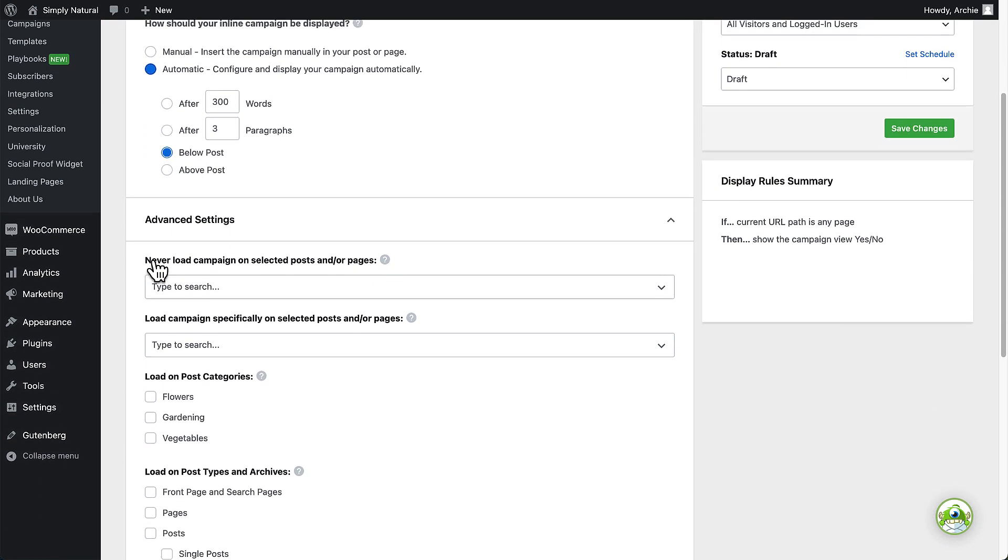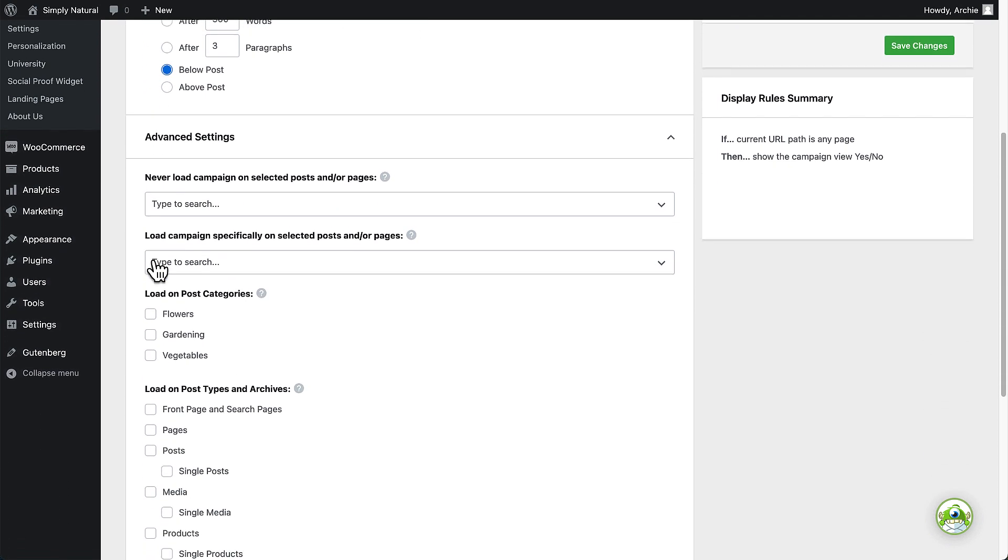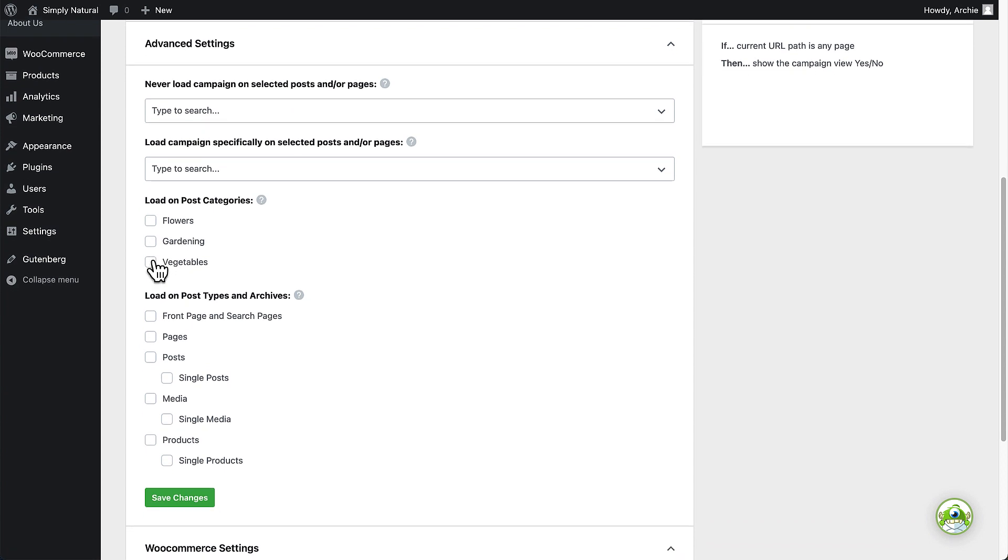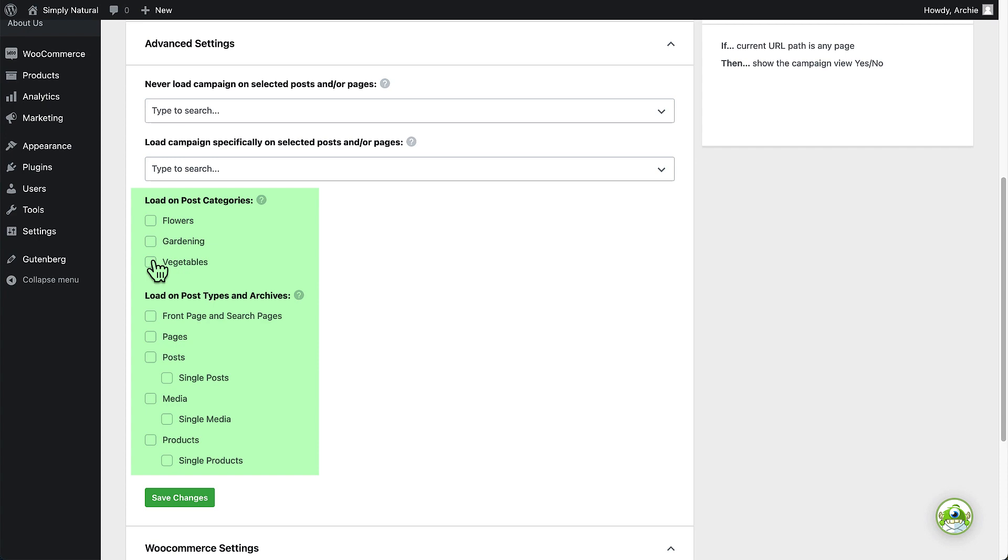Next, let's take a look at the advanced settings. These options apply to all campaign types and allow you to specify where your campaign loads on your site. You can select specific pages to include or exclude and select specific categories and posts and page types to load your campaign on.